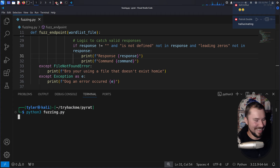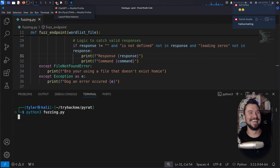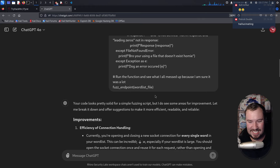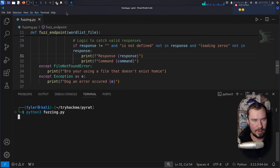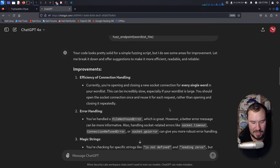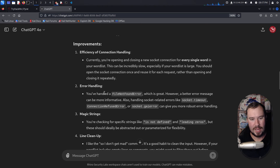Let's verify: connect with 'nc pyrat.thm 8000', type 'admin', then enter the password 'abc123' — and we get root access. We can now 'cat root.txt' to get the root flag, but I'm not going to give you the flag — do it yourself. Follow along, get hands on keyboard, and you'll get the root flag yourself.